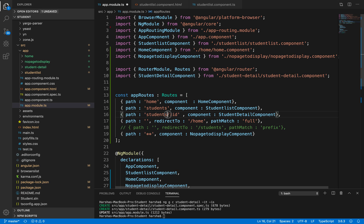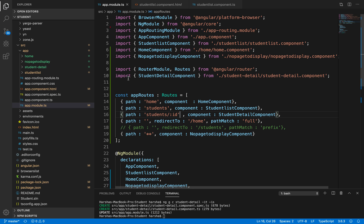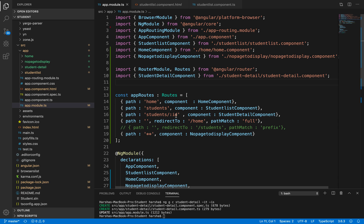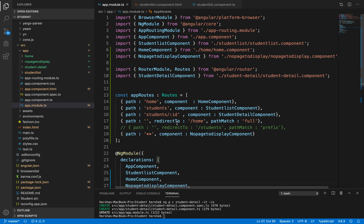This is the placeholder we created using /colon id. Make sure StudentDetailComponent is imported here — it will be auto-imported when we specify component: StudentDetailComponent — and make sure StudentDetailComponent exists inside our declarations array. Once this is done, the next step is to create a button that will navigate to this path whenever we click it, passing the particular student ID as a parameter.